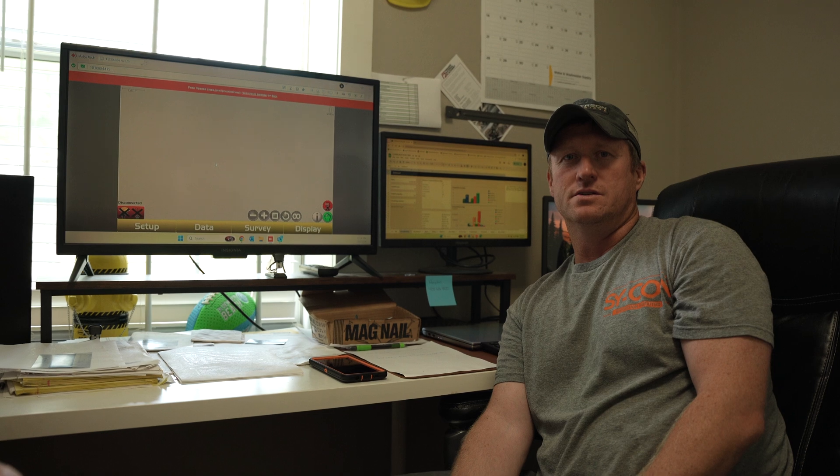Hey y'all, this is Heath, Sycon Excavate Utilities, Dylan, Cecil. We're the estimating department over at Sycon and getting some requests to do some stuff that's a little bit pre-engineering. So we wanted to kind of show you guys what our process is for capturing data out in the field, bringing it back into the office, doing takeoffs and creating a design for the job.